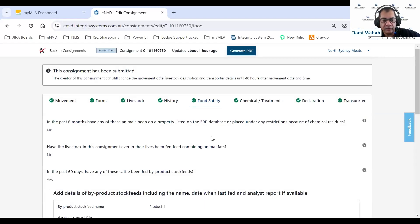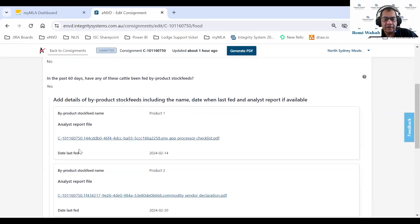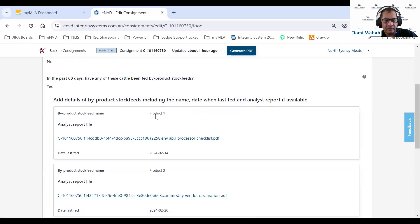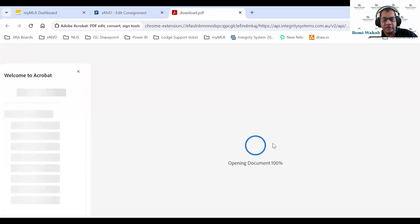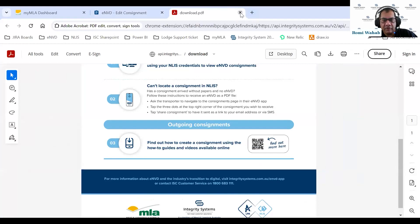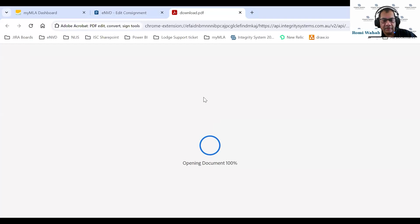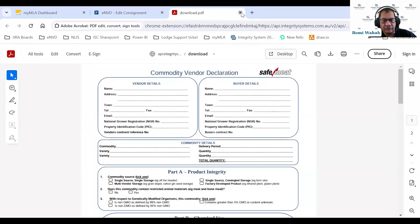Clicking next, we get into the food safety questions. This is the first place you'll find if the producer wanted to declare any byproduct stock feed that was fed to his animals. He can upload any reports to support his claim. If there are documents attached, you can click on them and the document will render in your browser. Anything the producer attaches will always stay there for the rest of the consignment's life — it will never be deleted.